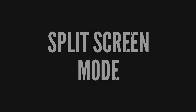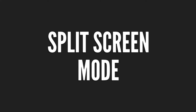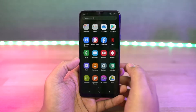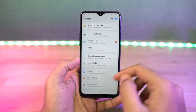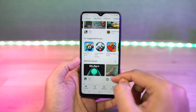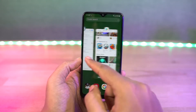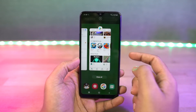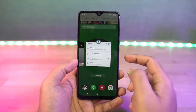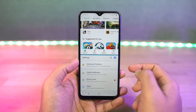Next we have split screen mode. This is how you can enable split screen mode. Go to recent apps page, tap on the app icon and then select split screen. This will open the current app in split screen, and from the bottom you can select another app.